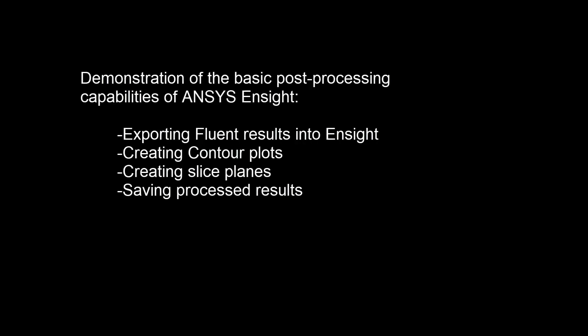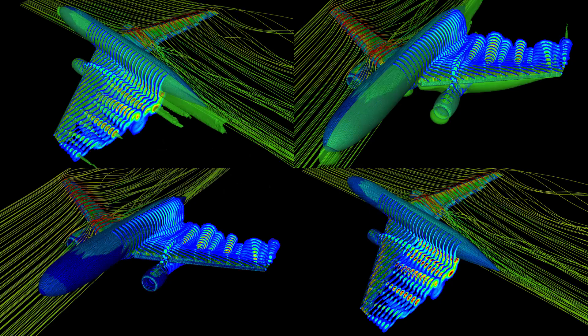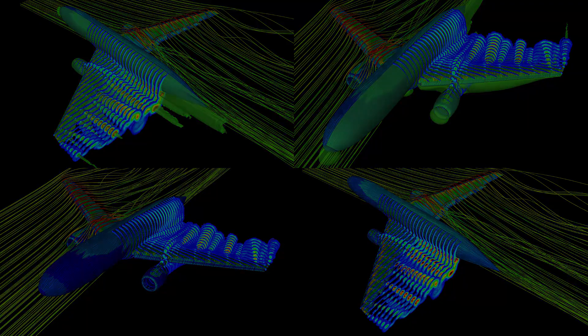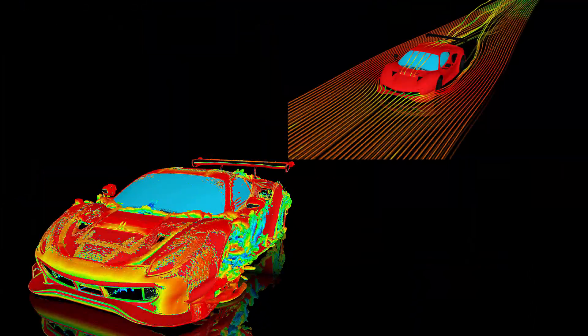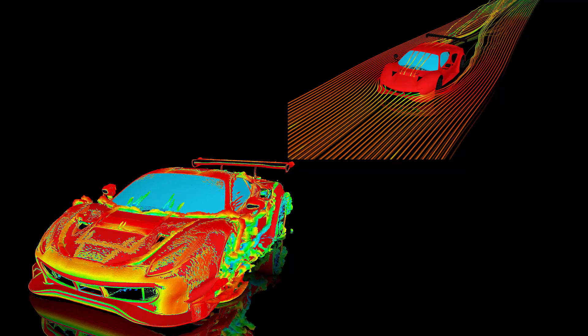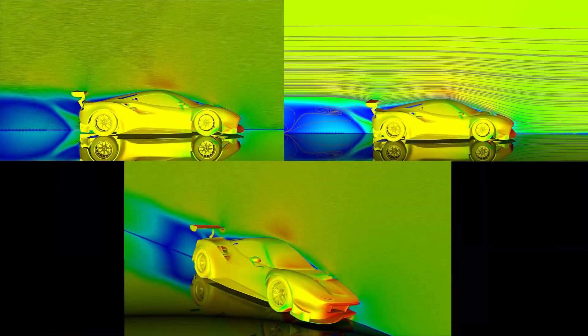In this demonstration, you'll learn how to take Fluent simulation results and post-process them using ANSYS Ensight. ANSYS Ensight is a powerful, general-purpose post-processing tool capable of analyzing and visualizing simulation results, allowing designers to gain new insights and effectively communicate solutions.